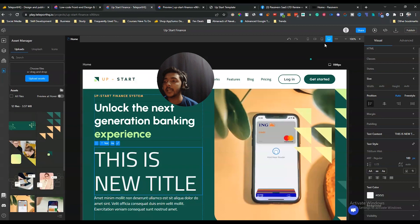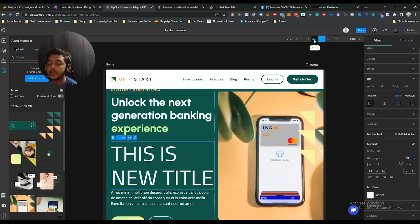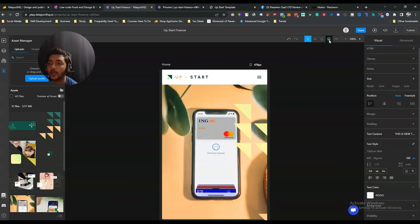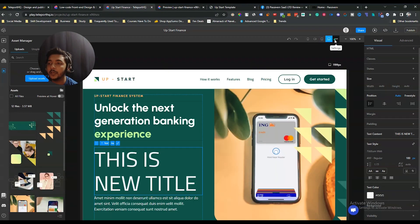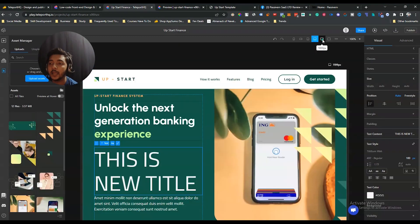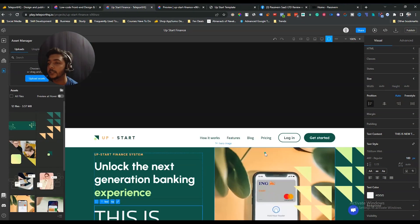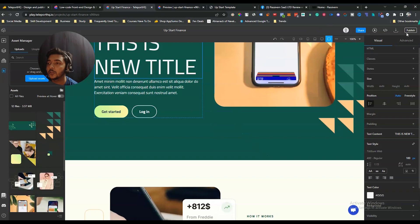It's completely responsive. They have laptop view, tablet view, mobile landscape, mobile view, desktop view, and wide view. You can apply these views to check your design — it's a completely responsive website builder.